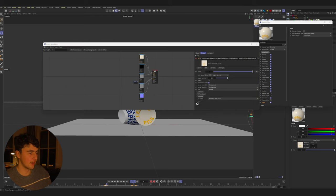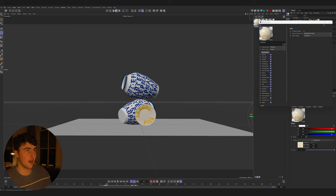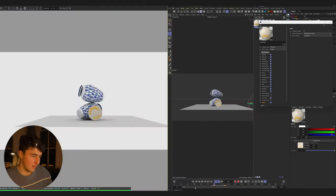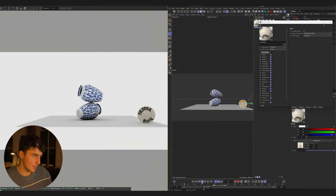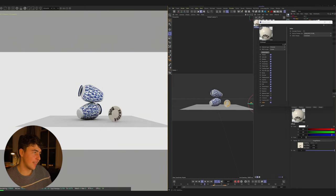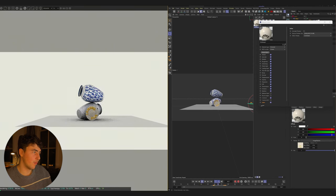For the texture change at the point of contact, I went into the plate texture, keyframed the file, and on the next frame brought in the new plate texture and keyframed that again. So when it hits, there's a texture change. We can see this all working in the Octane viewport when we press play.